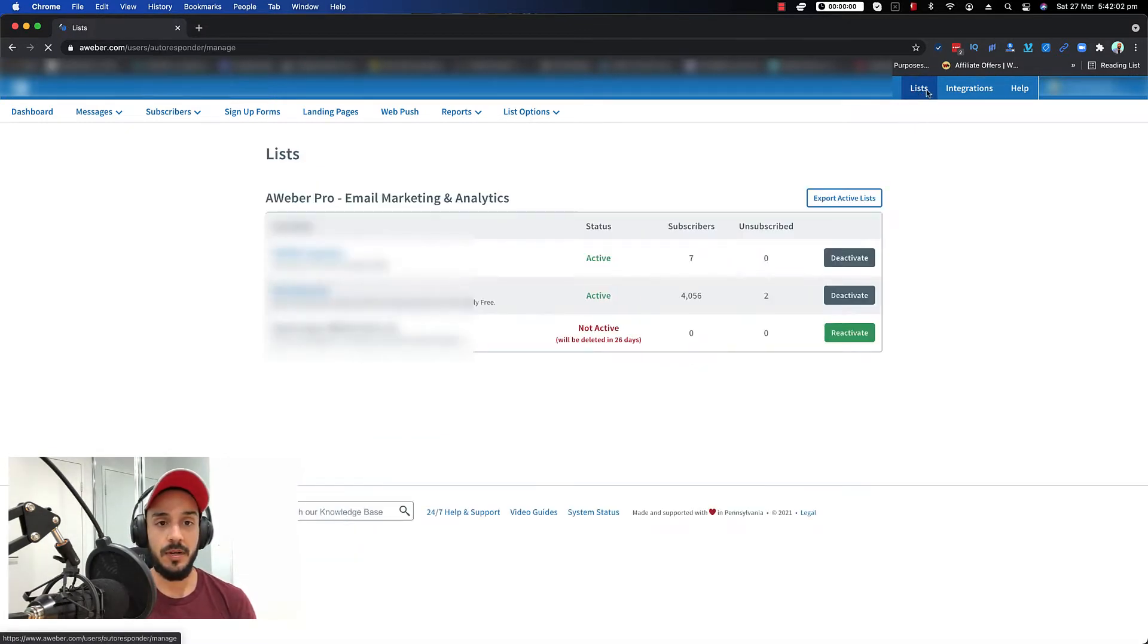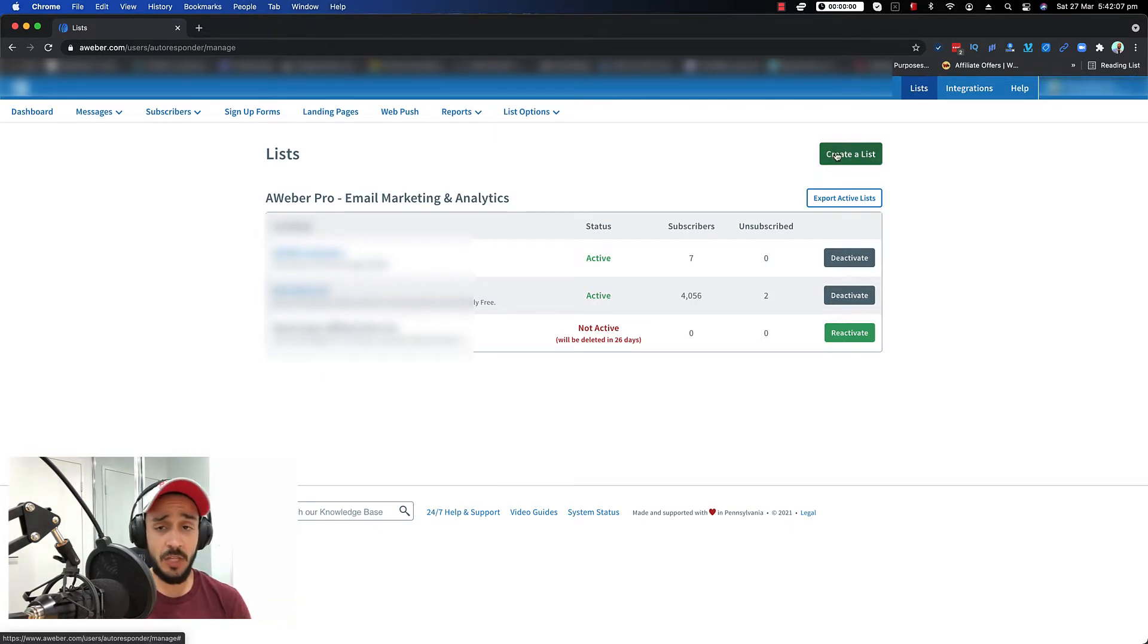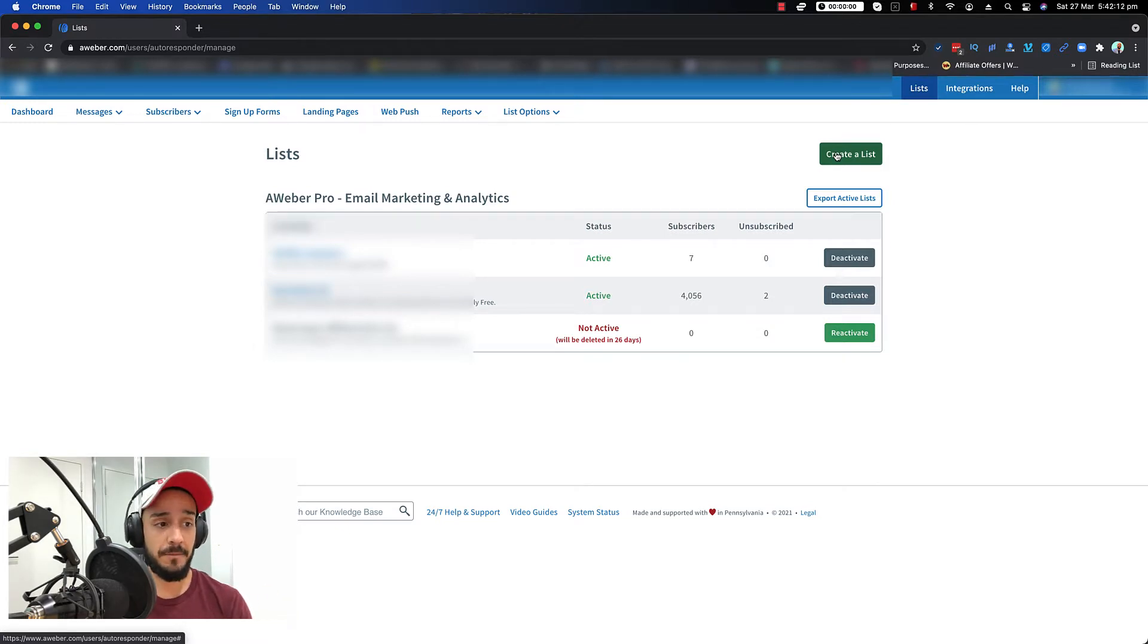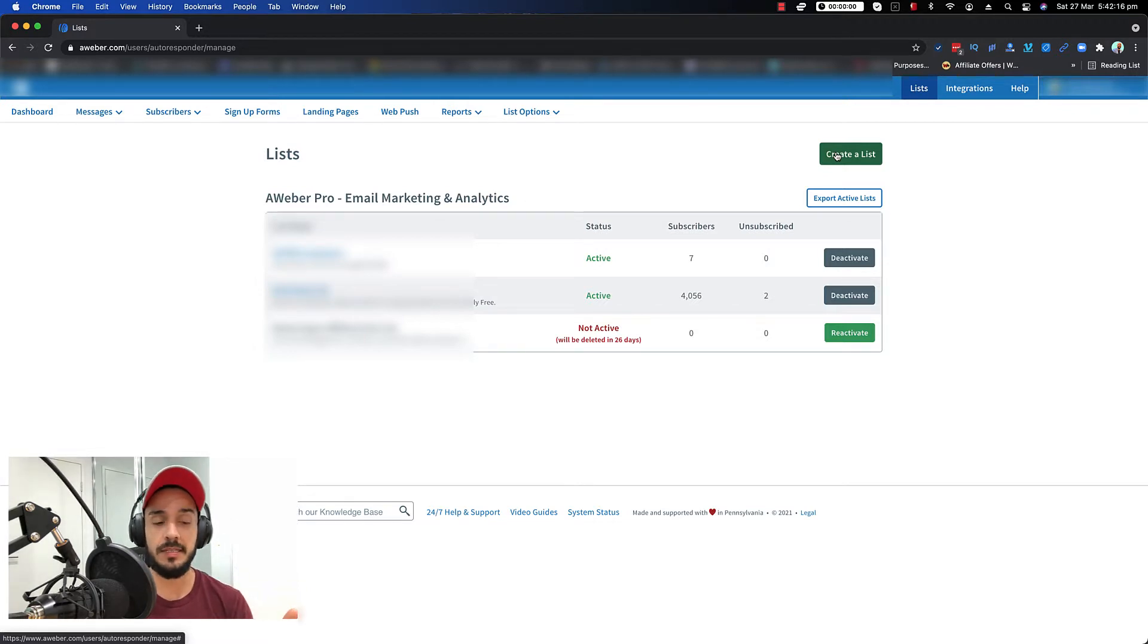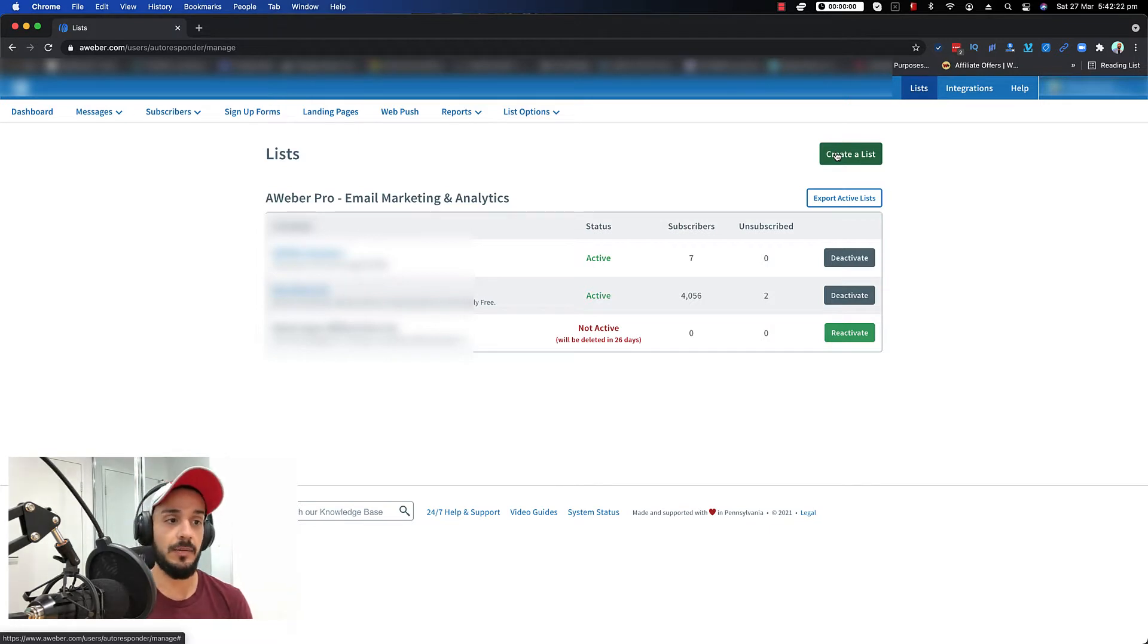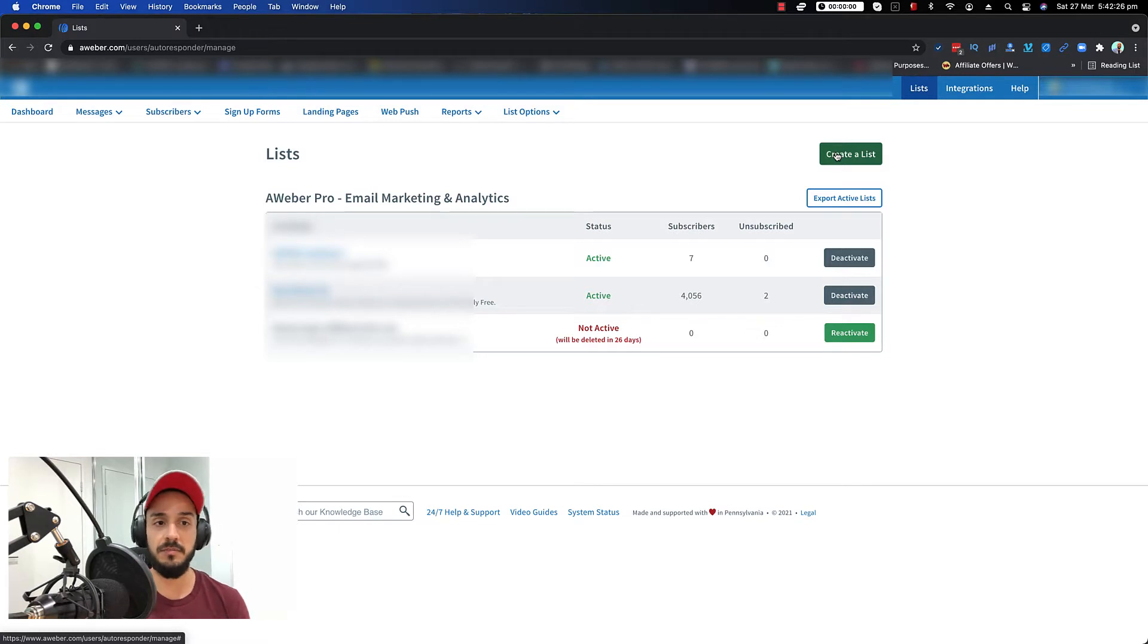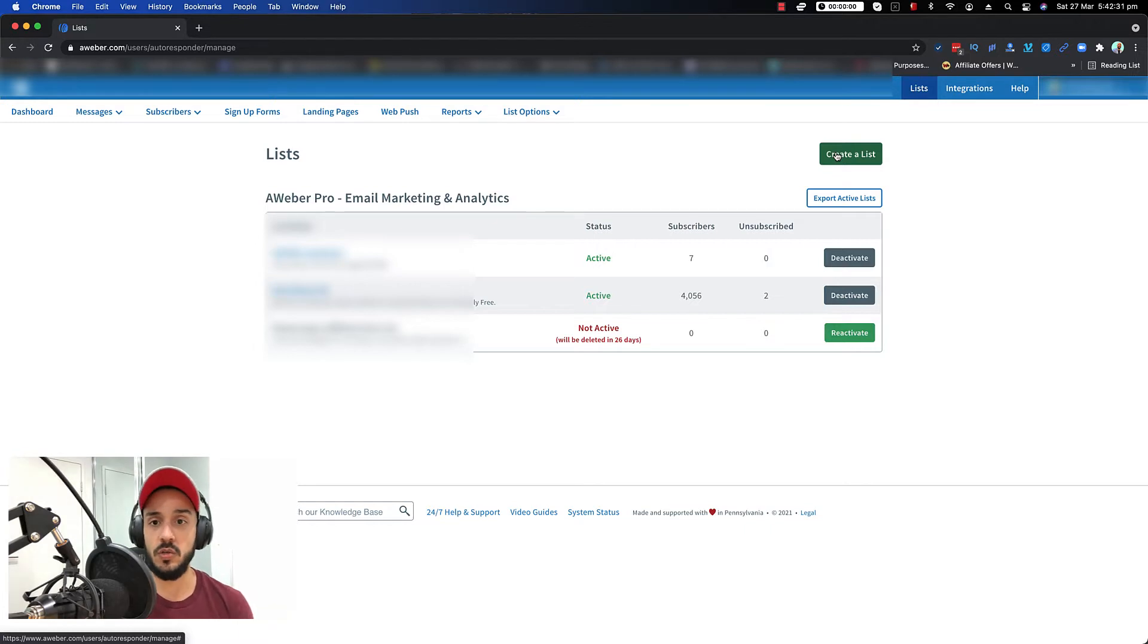So you go to top right, click on list, and then you see that you have an option called create a list. I just want to give you a note here. If you are on a free subscription, then you're only able to have one list, one active list. So as soon as you start creating a new list, Aweber asks you to upgrade to a premium account, which I think is around 10 bucks per month. But the process is going to be the same.